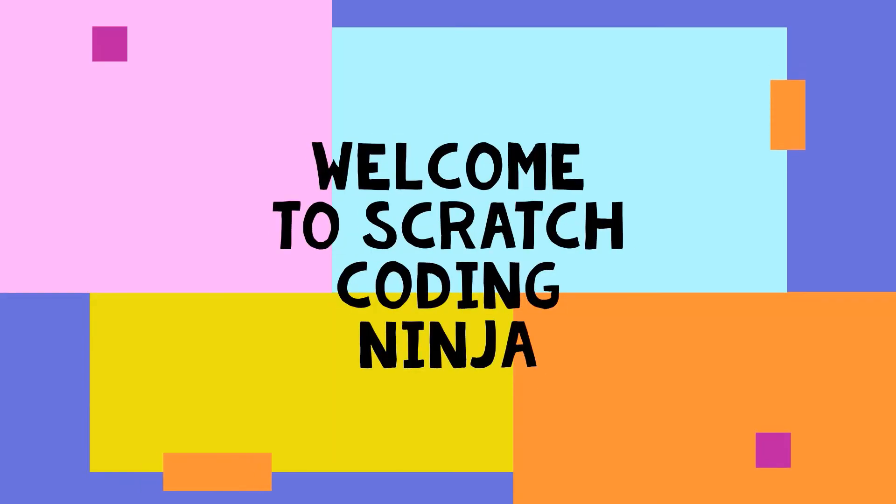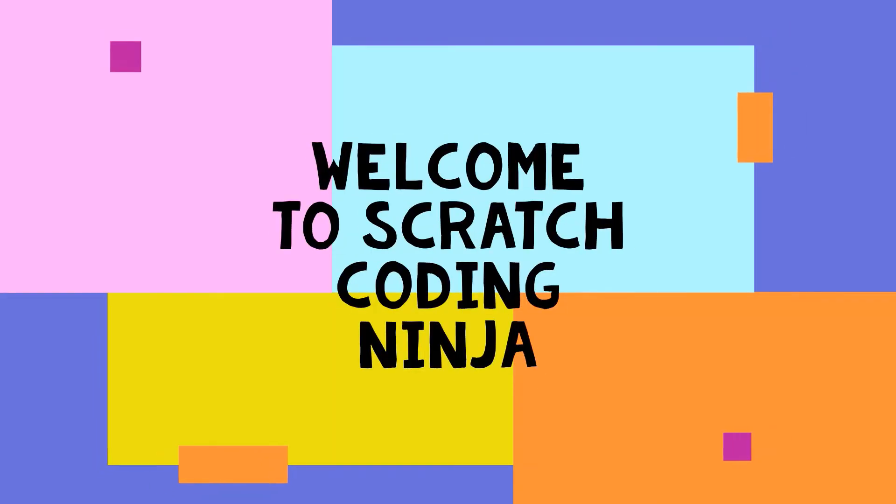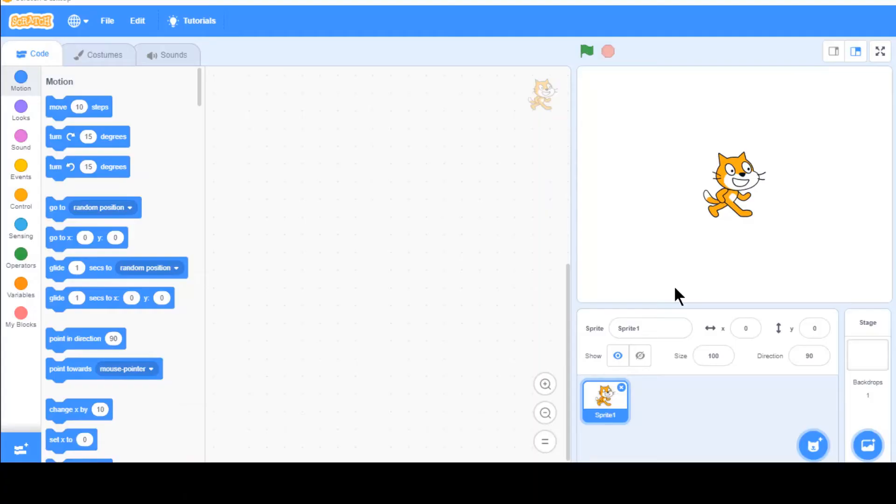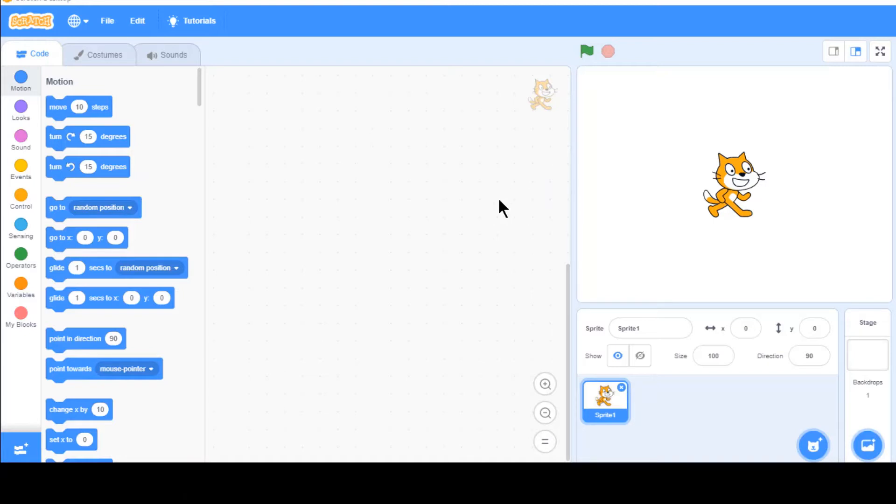Hi everyone! Welcome to Scratch Coding Ninja! So today's lesson is going to be about machine learning or AI, as some of you would normally call it.